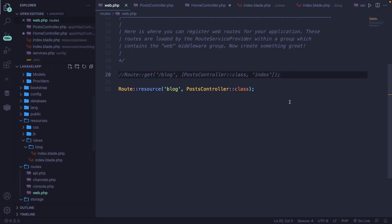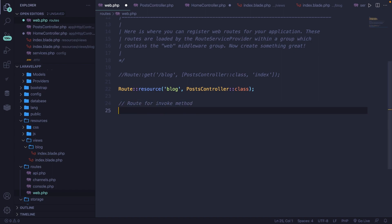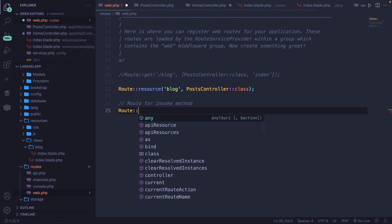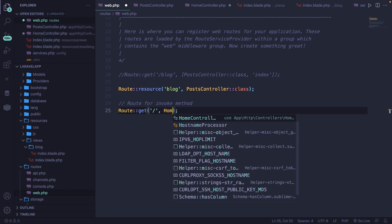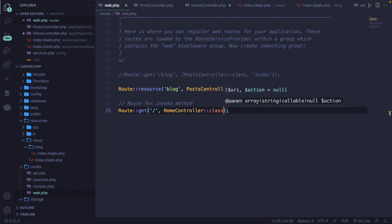Open the web.php file. Let me add a comment saying this is the route for the invoke method. Then on the line below, define the route the same way as defining a route for a resource — Route::get with the endpoint as forward slash, and simply call the controller: HomeController::class. Save it.